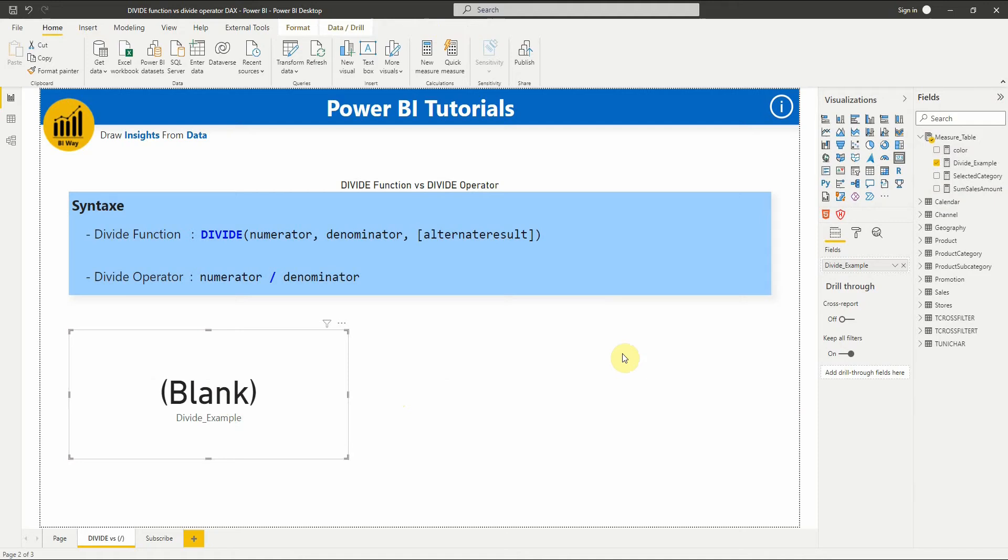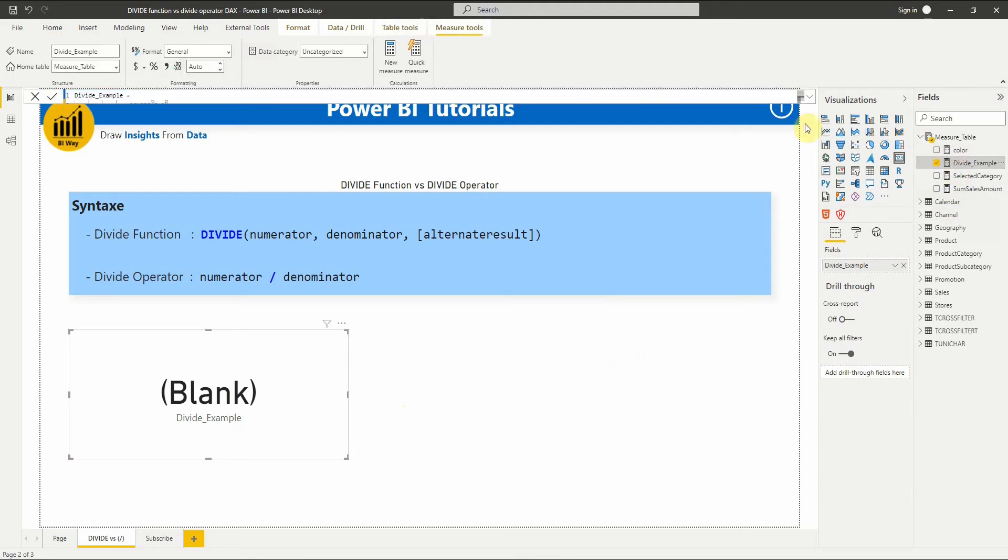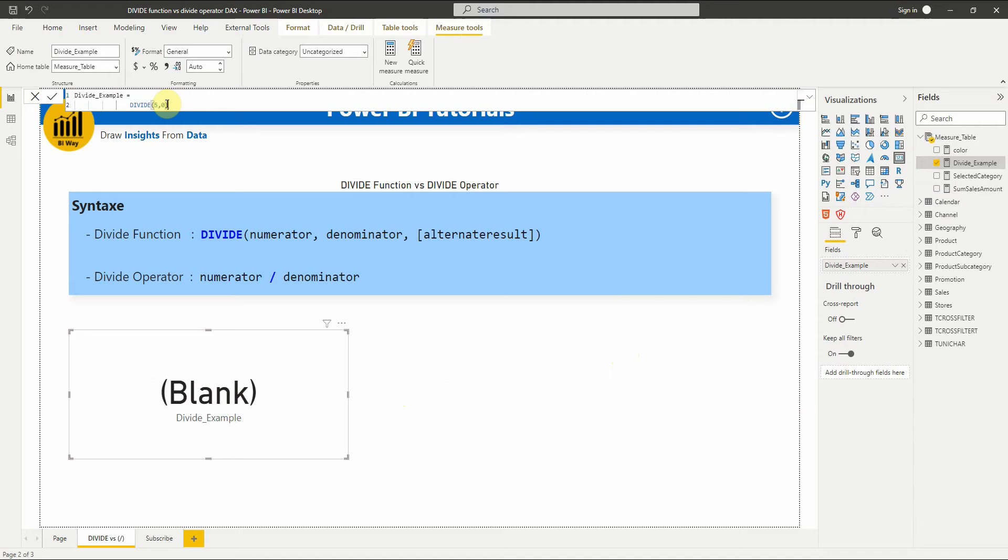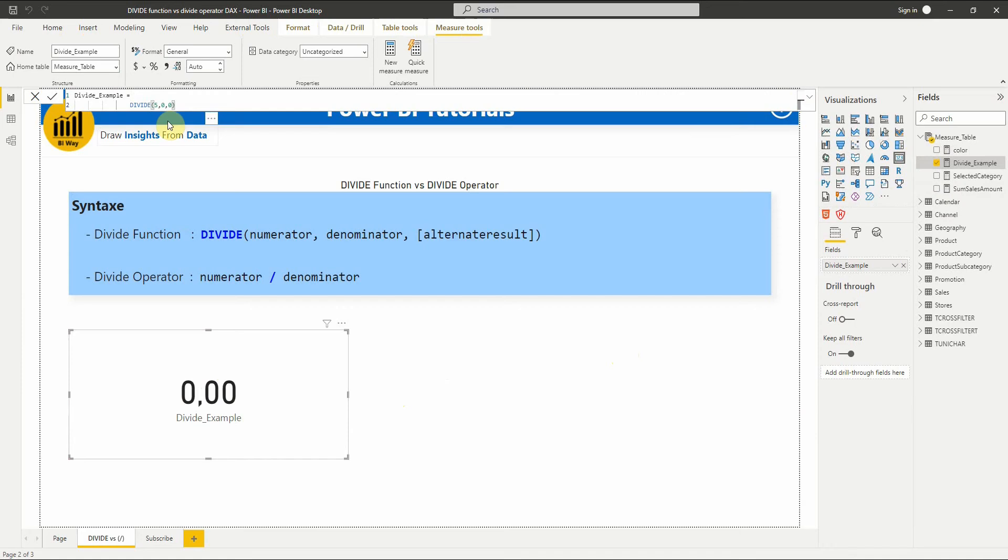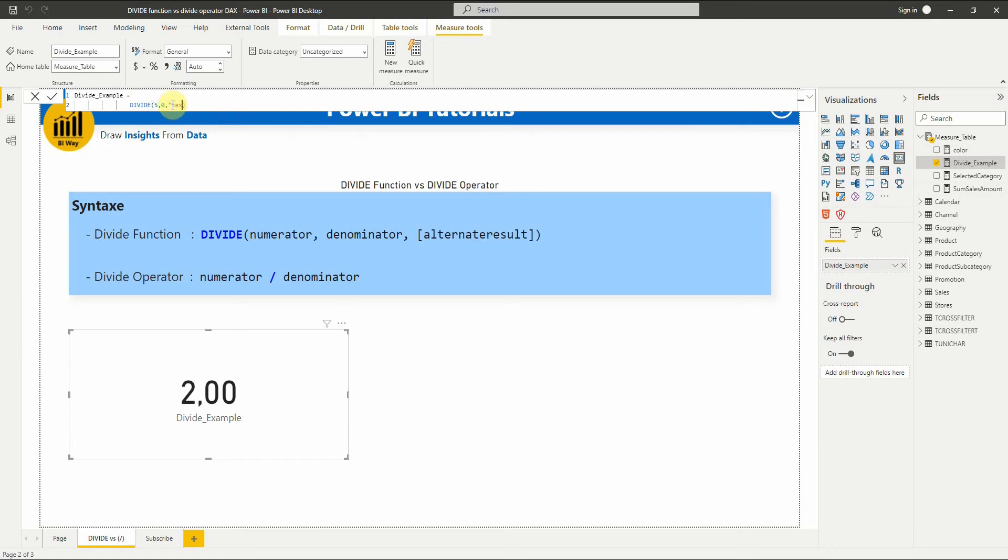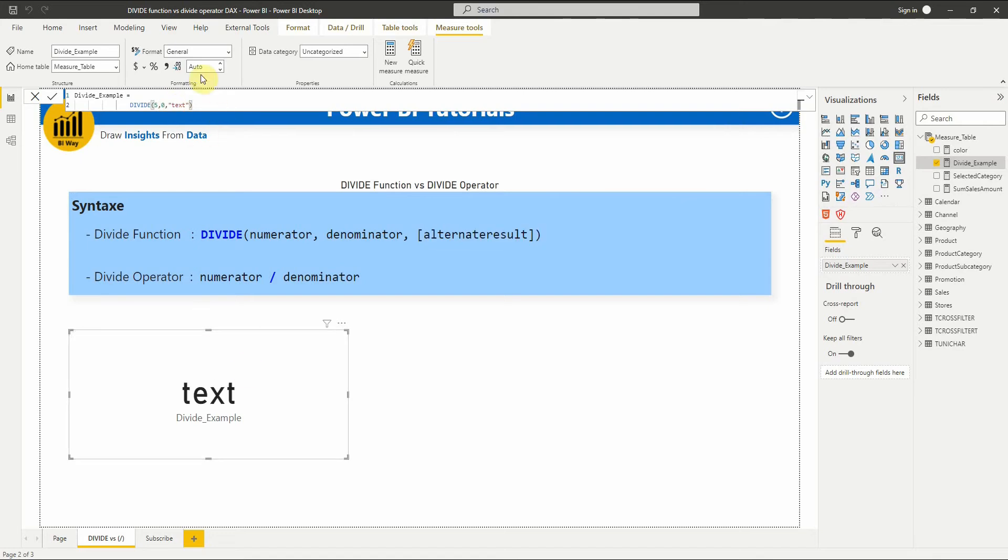Let's add an alternate result to the function. For example, let's display 0 instead. Let's now try to display text instead. As you can see, the alternate result will be returned when it is passed in.